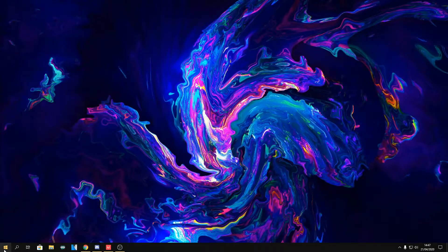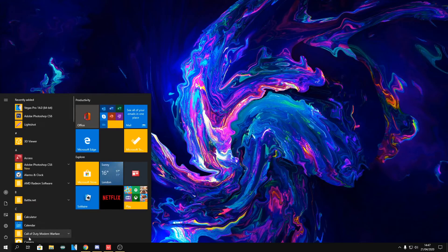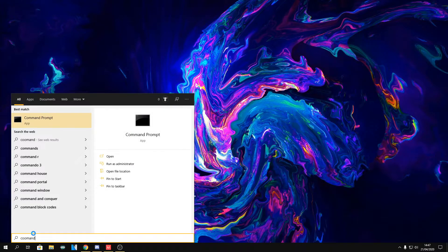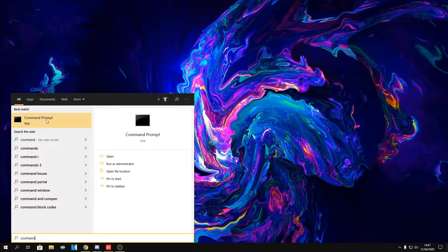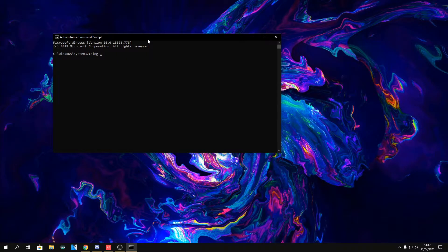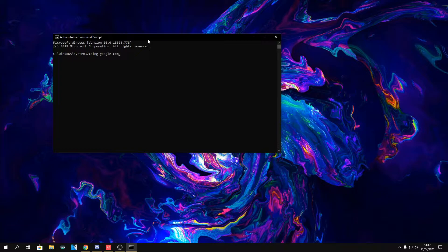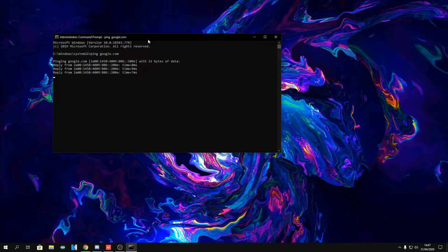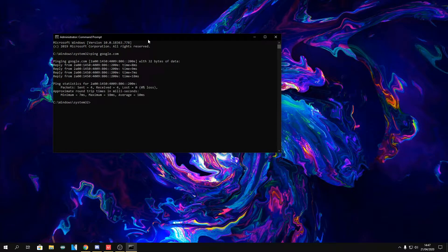First of all, you have to click on your Windows tab and type in command prompt. Run it as administrator and type in ping google.com as it will show you what ping you are and how much packet loss you are getting.